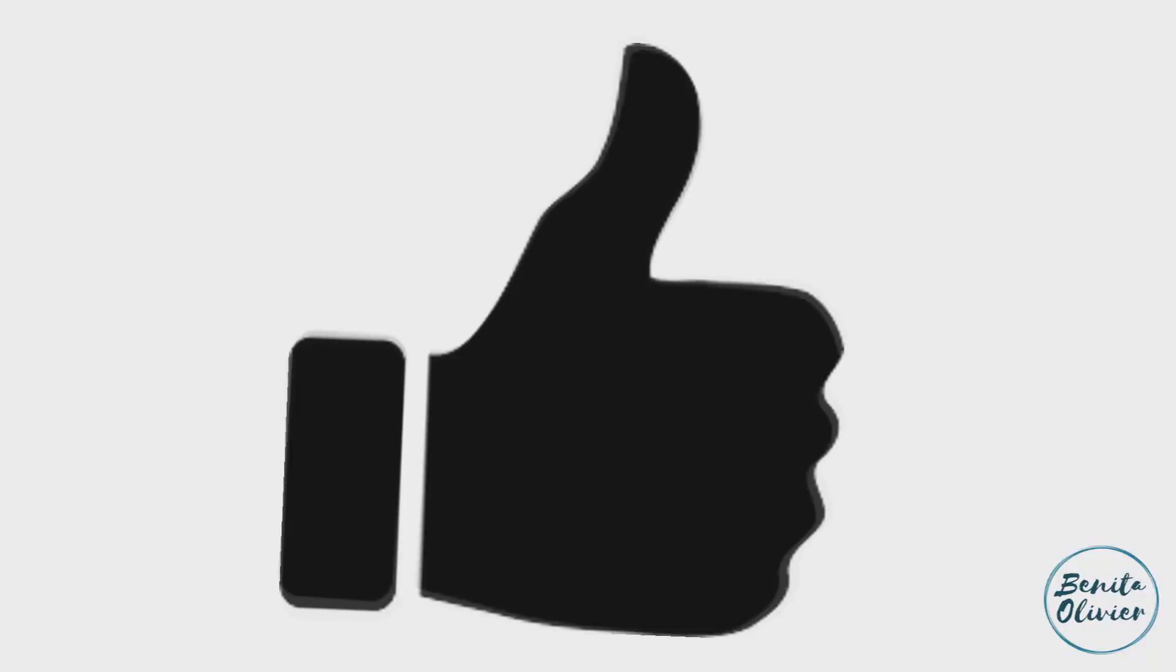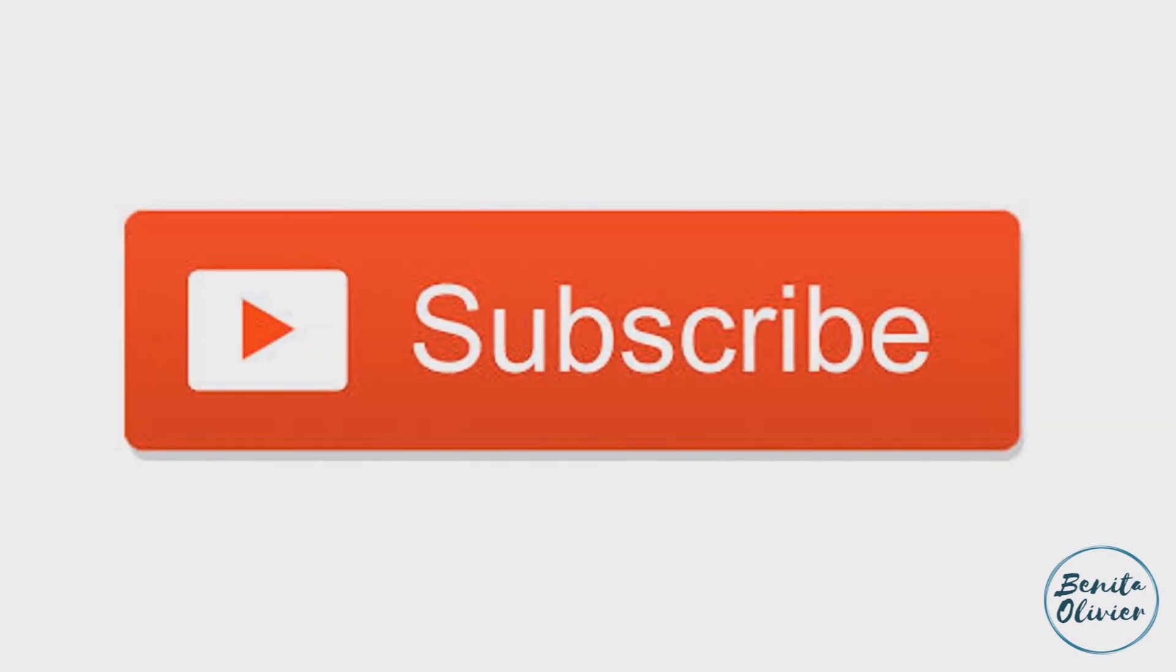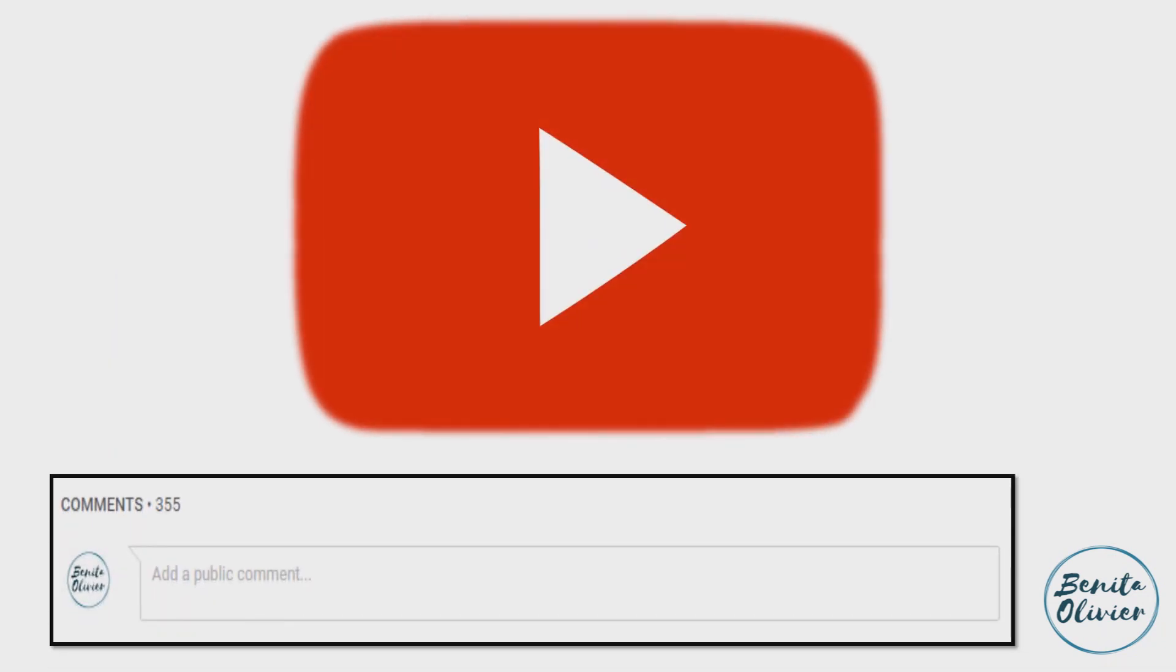If you found this video helpful, smash the like button. For more useful tips to boost your research experience, subscribe to my channel by clicking the subscribe button below this video. If you need a solution to a challenge not yet covered on my channel, leave a comment in the box below. See you in the next video.